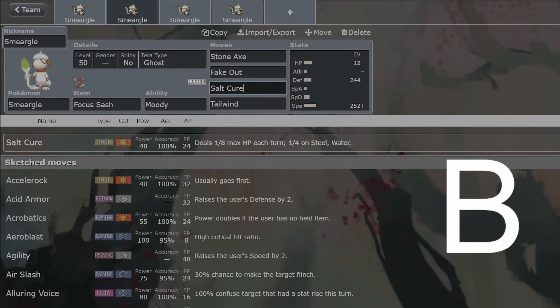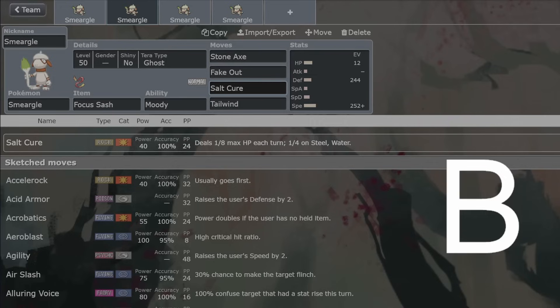Salt Cure is also a very good attack for Smeargle to have if you were just wanting to do damage. Because this will consistently chip away at the opponent. We've seen what Garganacl can do, and we saw it in Regulation A, how annoying that was. If Smeargle just gets off one Salt Cure, that would be pretty sweet as well.